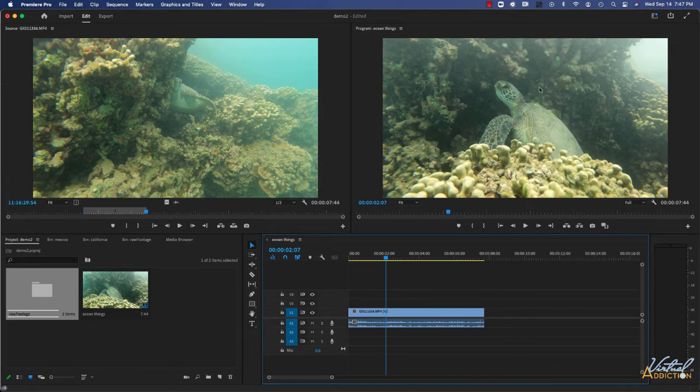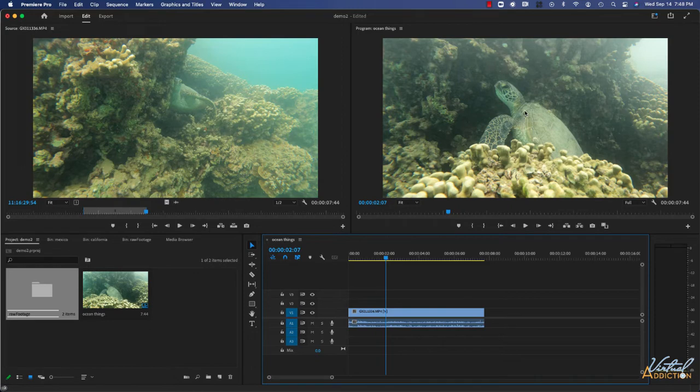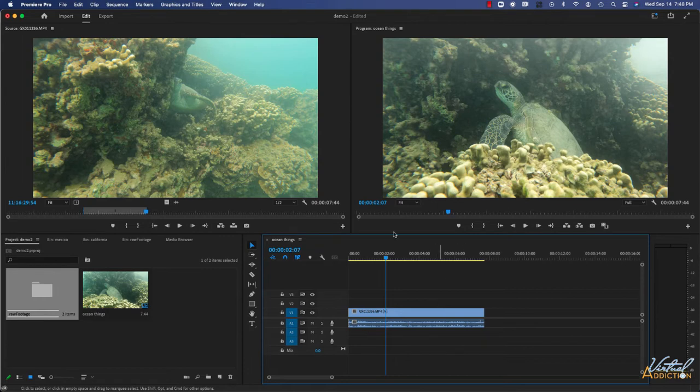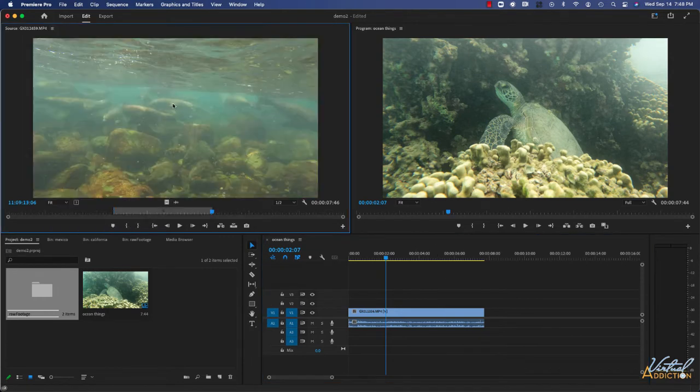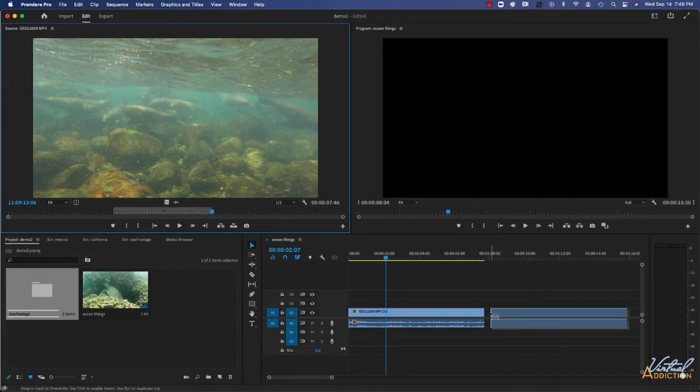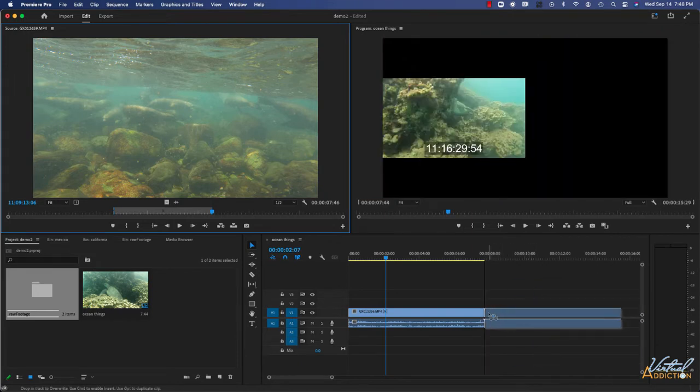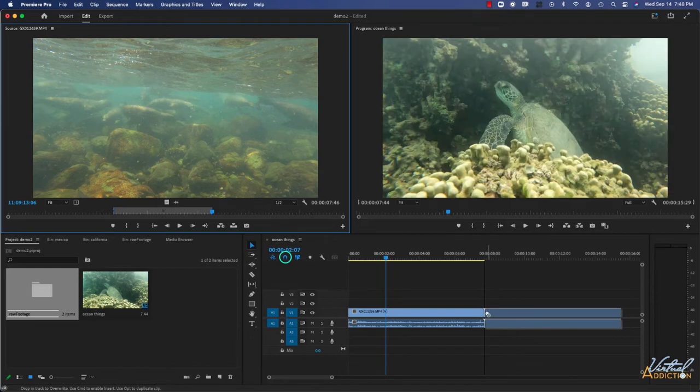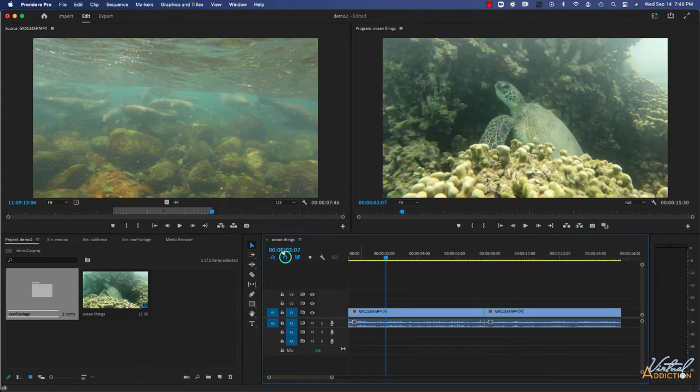The program monitor displays what your project is going to look like. The timeline panel is where you can construct your project. Let's add a few more clips to our project. When you place new clips into the timeline, you will see that the clips magnetically snap to each other. This is a result of snapping being on.